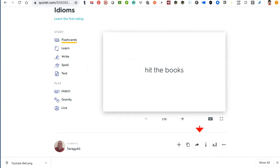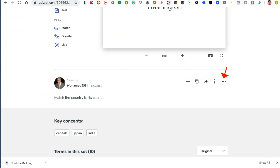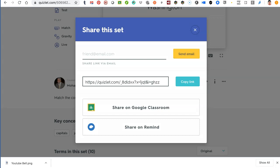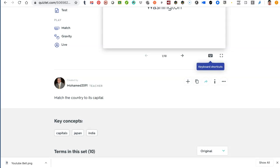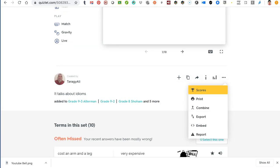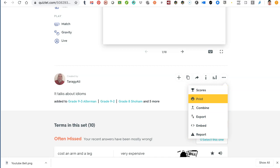Before I go — notice this icon here, it's really important. This is the share button, and you're going to share the work in your classes as well as outside the classroom. The settings are here and the share button is there. You have the option to share it in Google Classroom, Google Remind, or copy the link and share it anywhere if it's public. You can also print, combine, export, embed, or report if something's wrong.